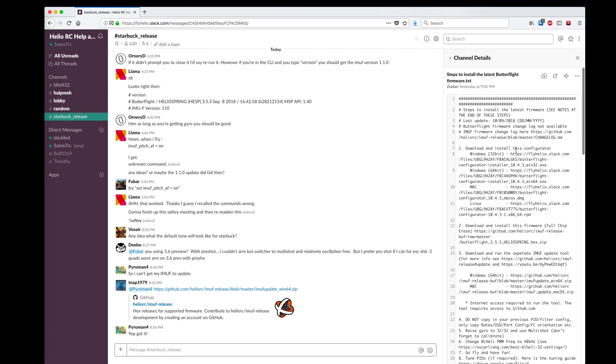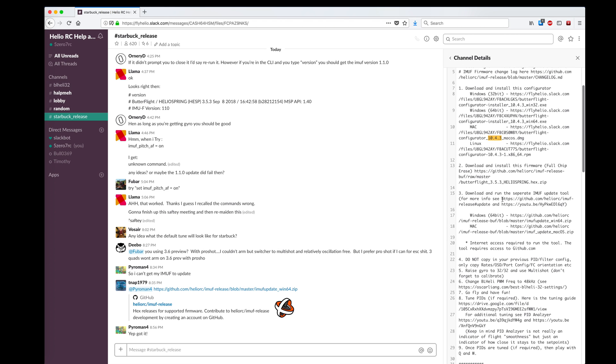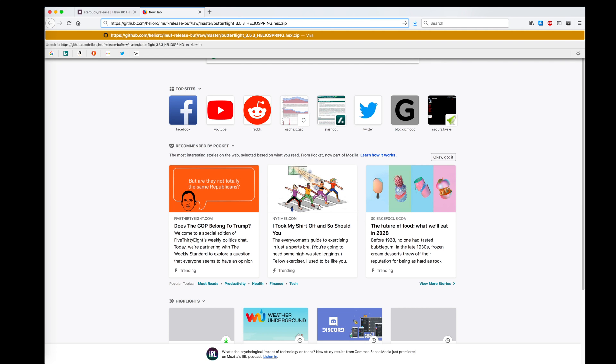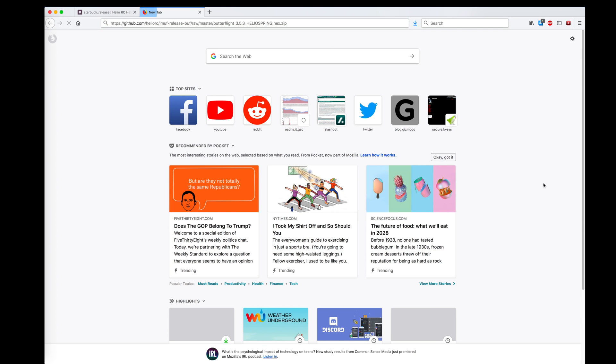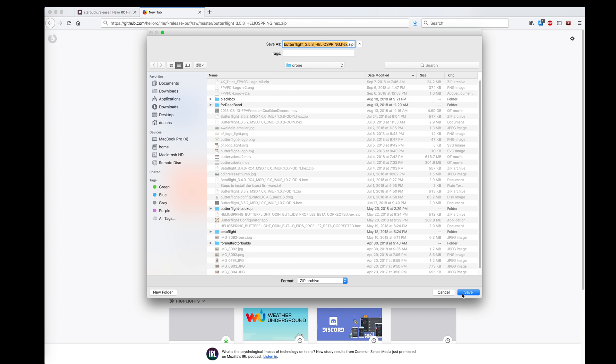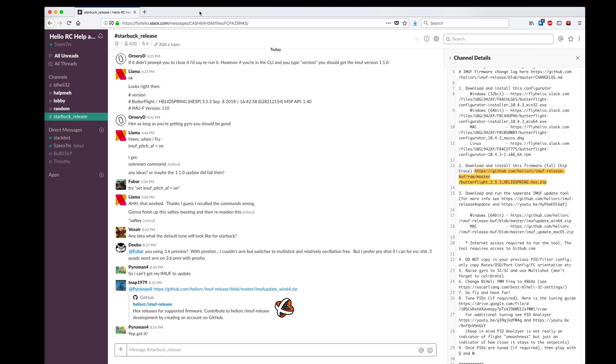First, you need to download and install this configurator. I'm on a Mac, so I would want this. This is configurator 10.4.3, which is already what I have and I've been using for a while now. Then I need to download and install this hex.zip file.